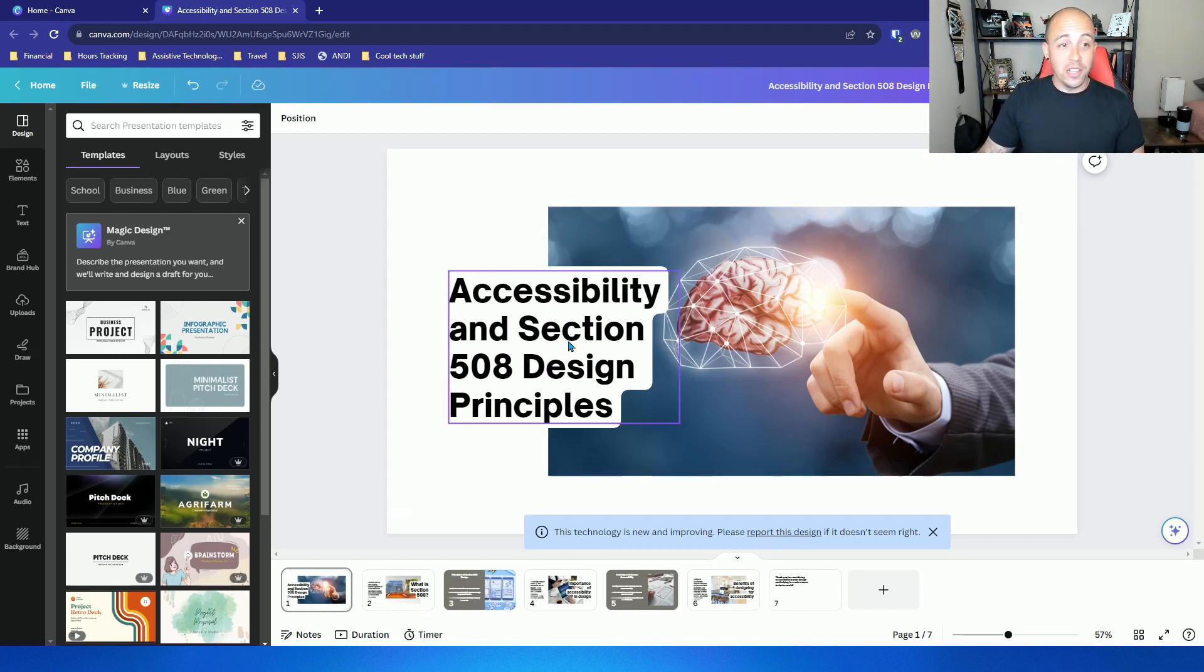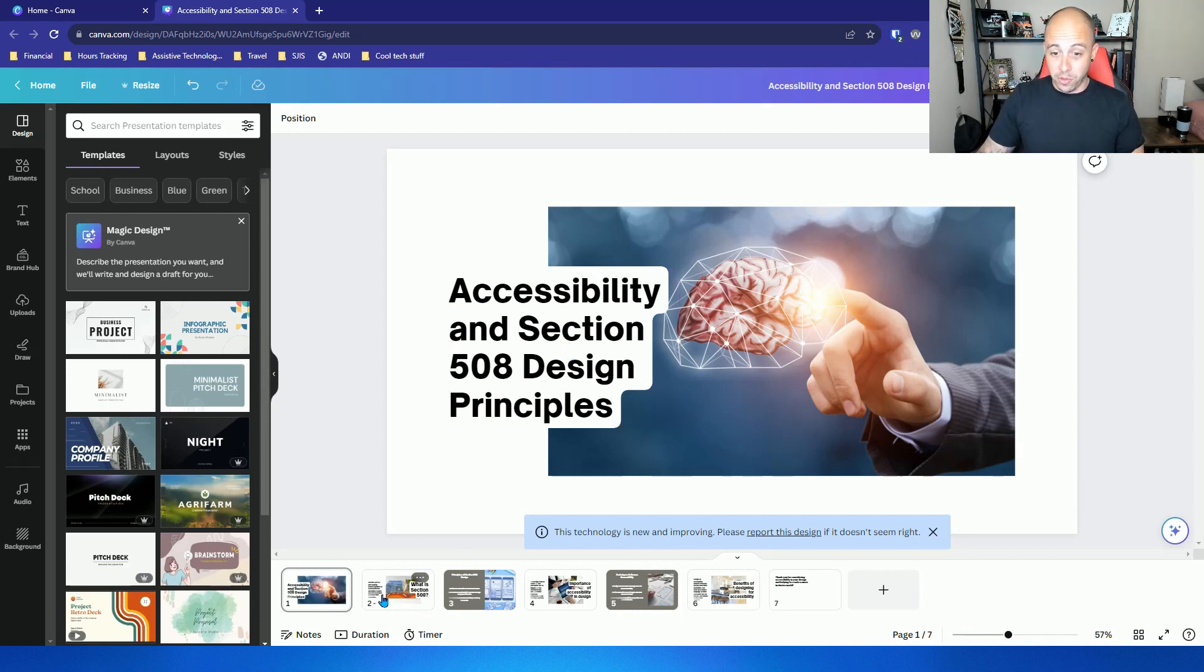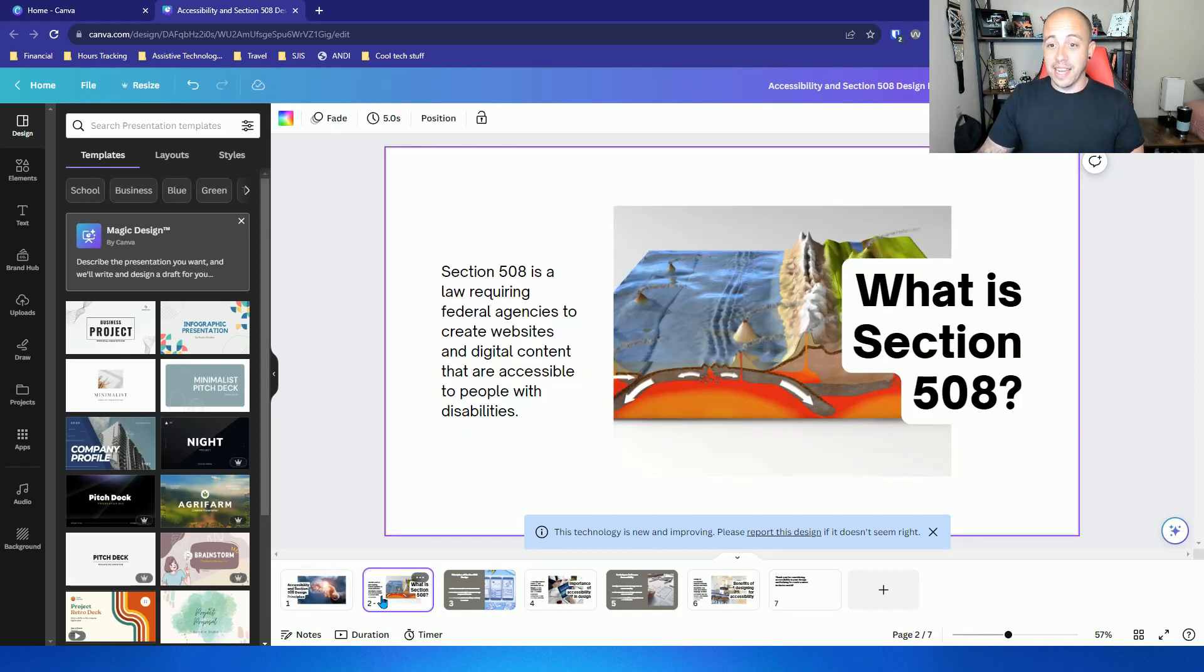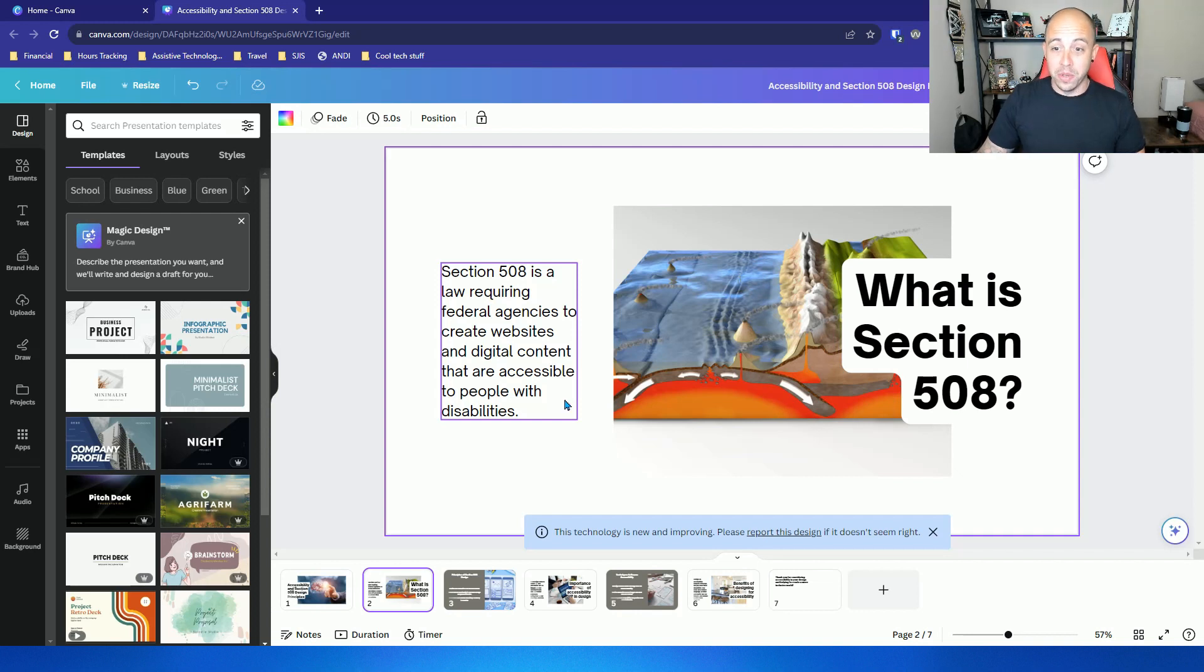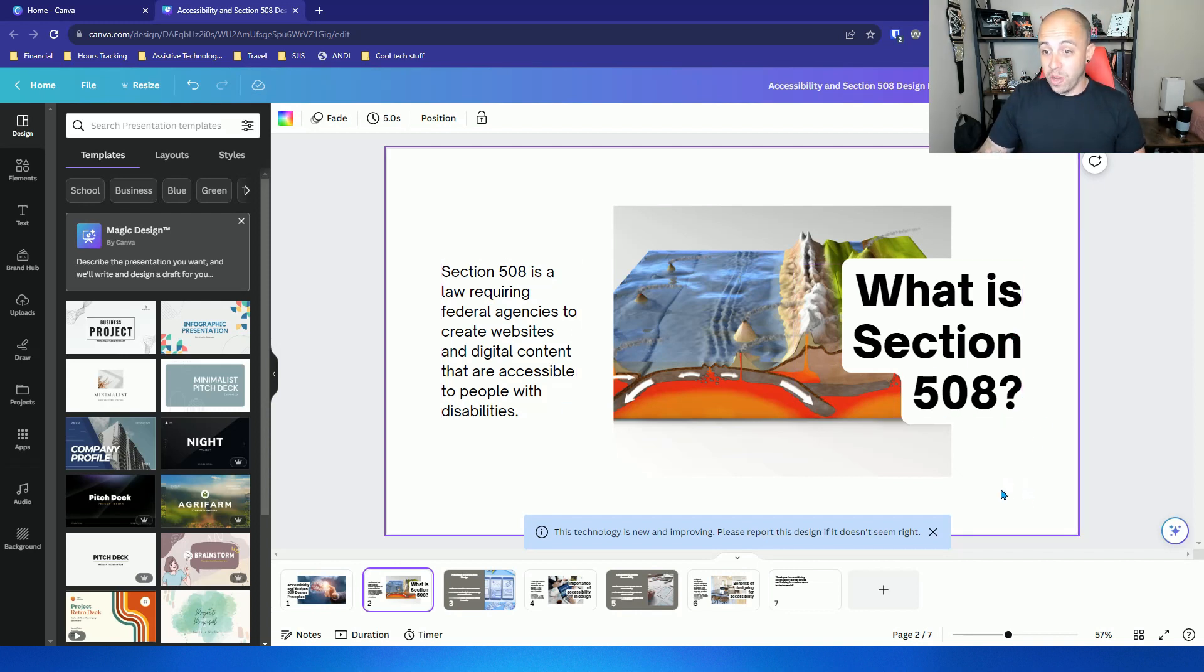Let's take a look at some of the contents. Accessibility in section 508 design principles. Slide 2. Section 508 is a law requiring federal agencies to create websites and digital content that are accessible to people with disabilities. That is true. That is what section 508 is.